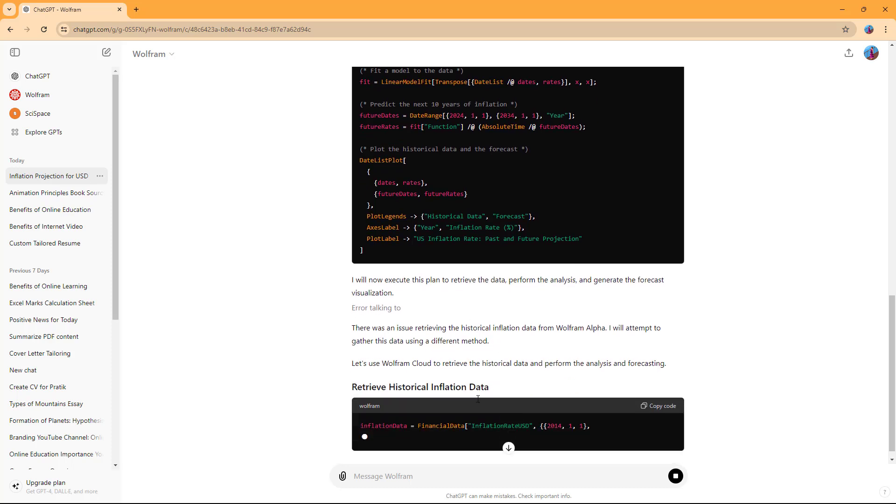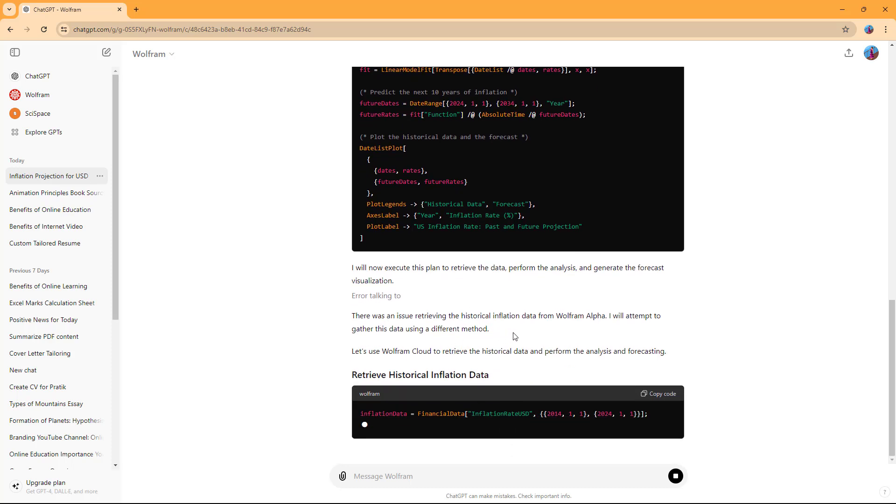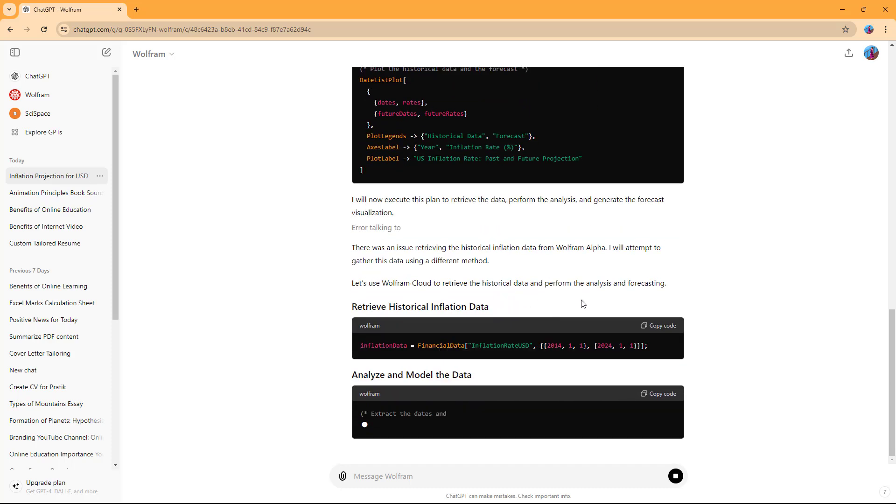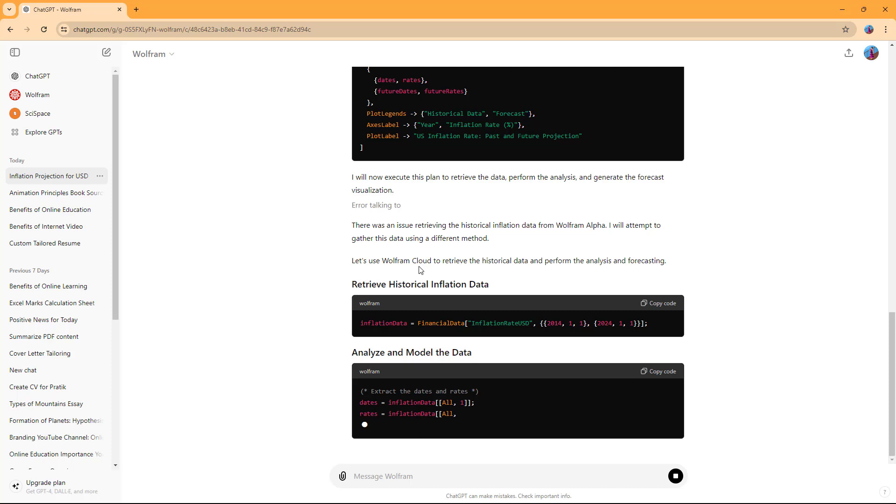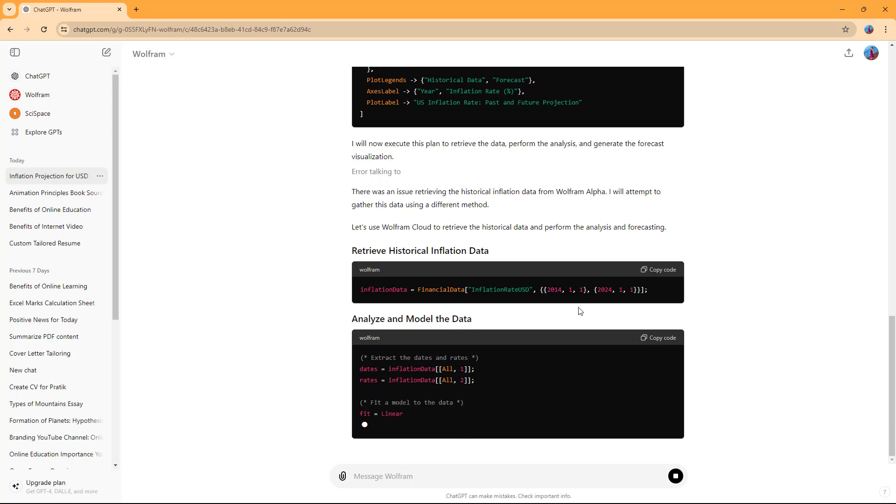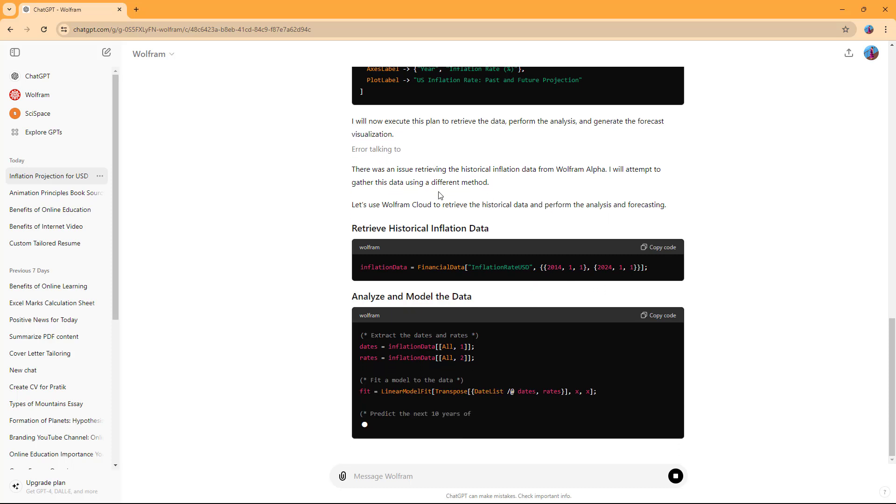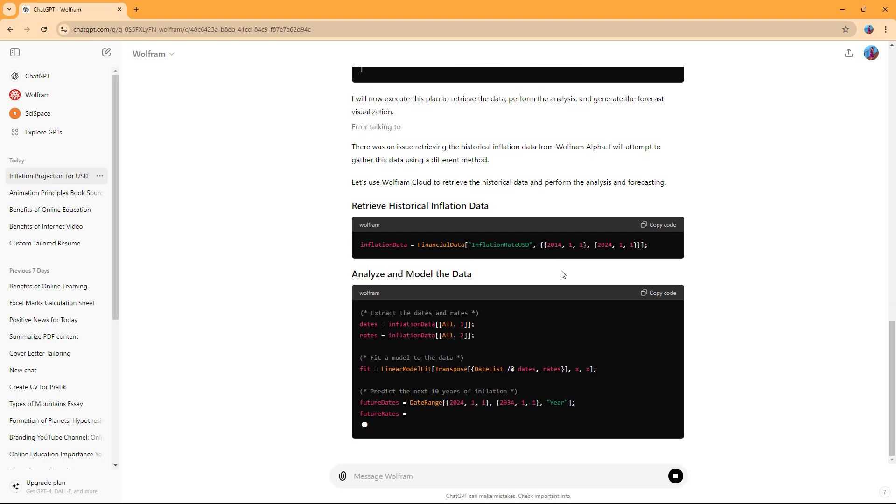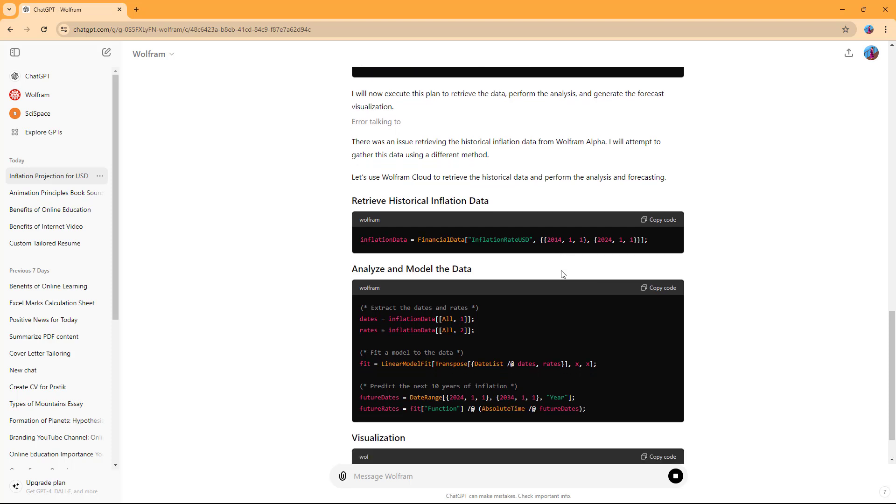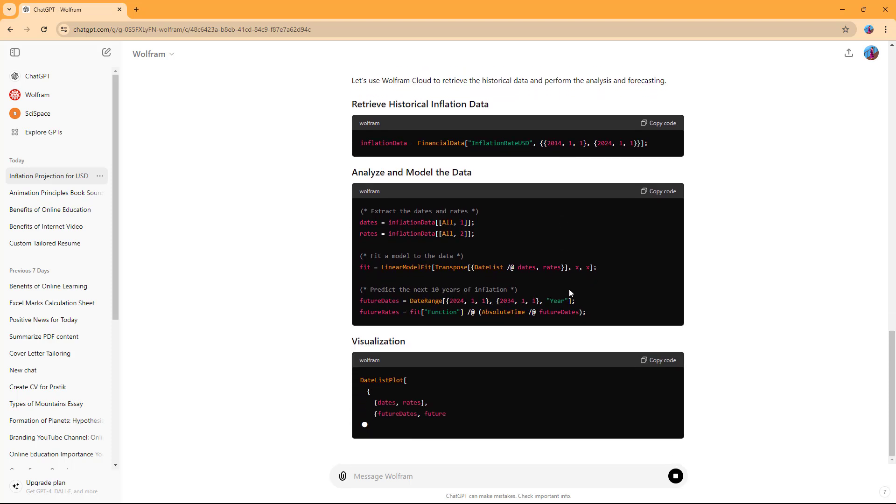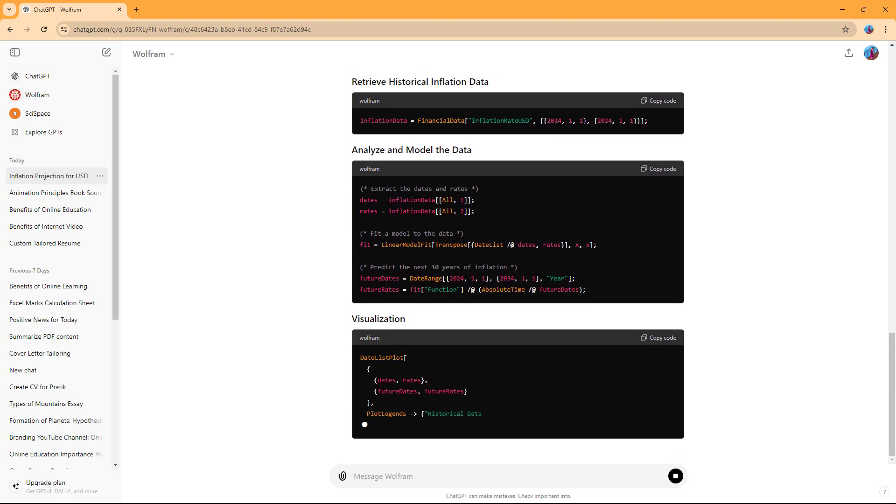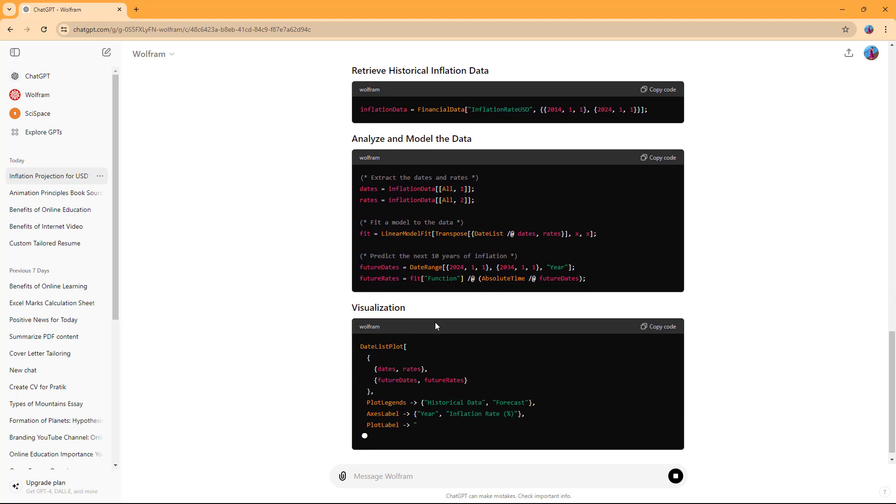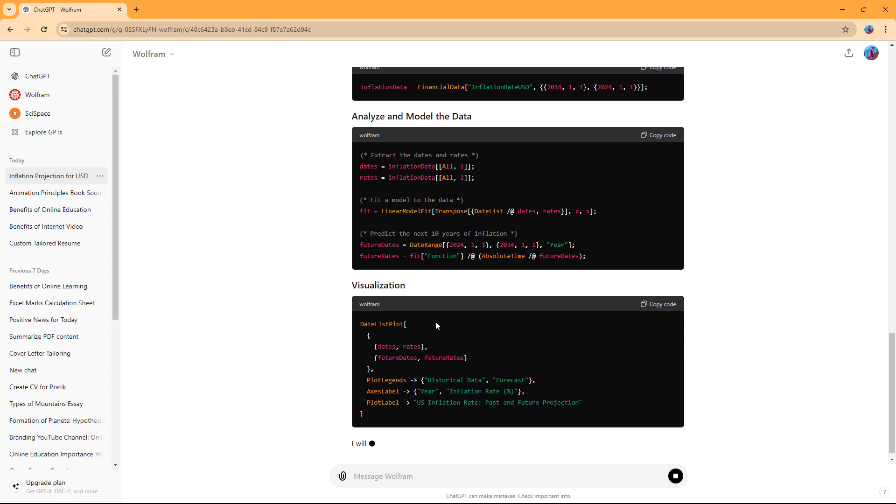There was an error retrieving historical data, so it'll attempt to gather data from other sources. You can see it trying again.